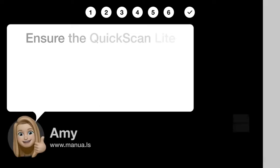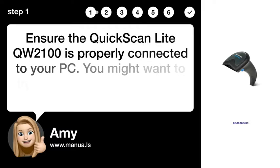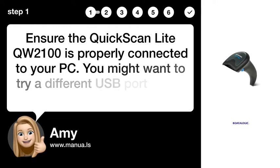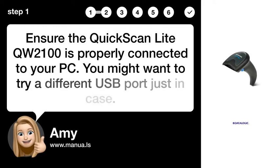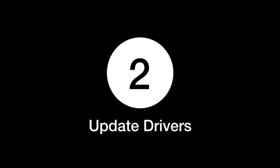Step 1: Check connection. Ensure the QuickScan Lite QW2100 is properly connected to your PC. You might want to try a different USB port, just in case.